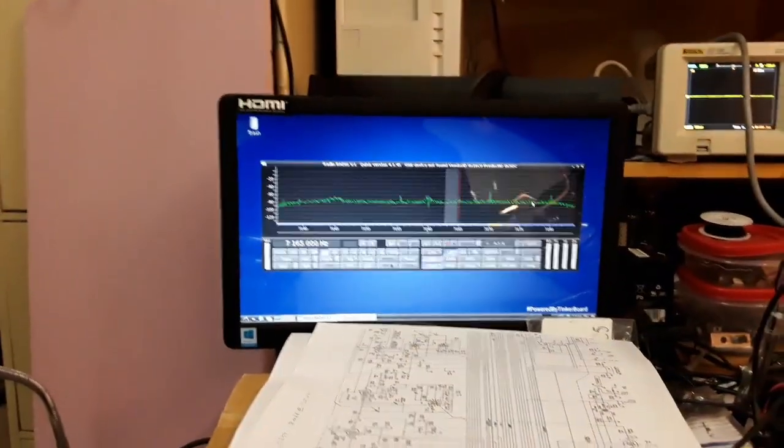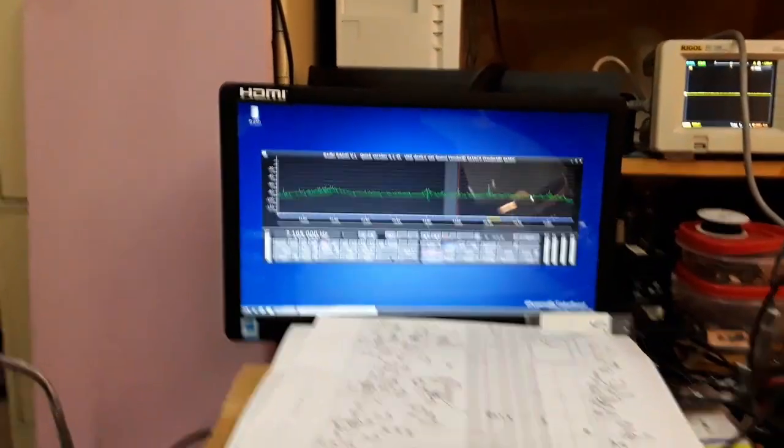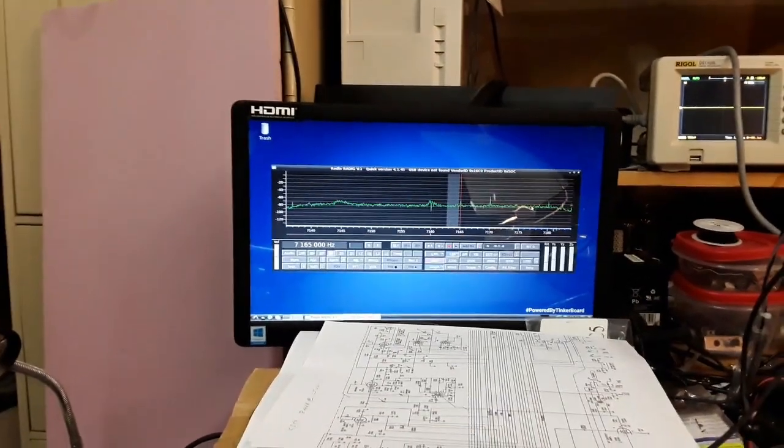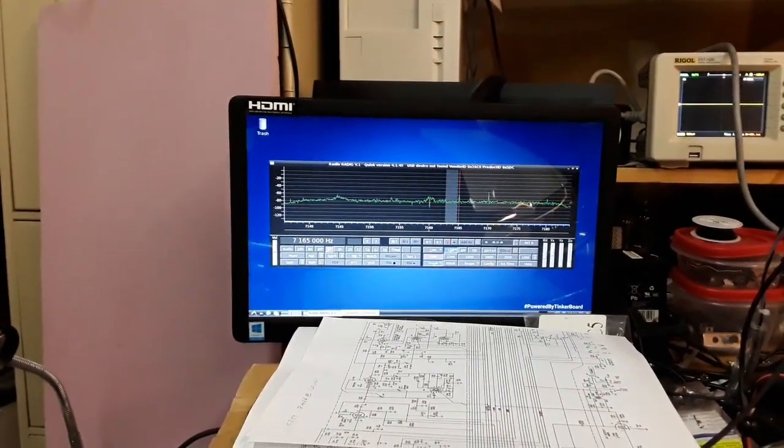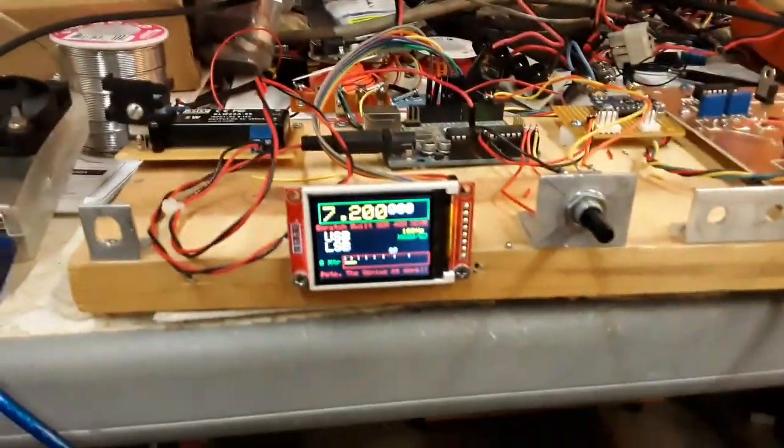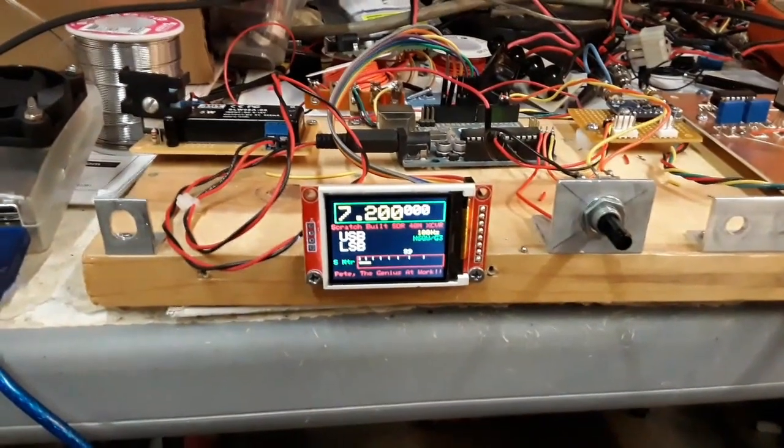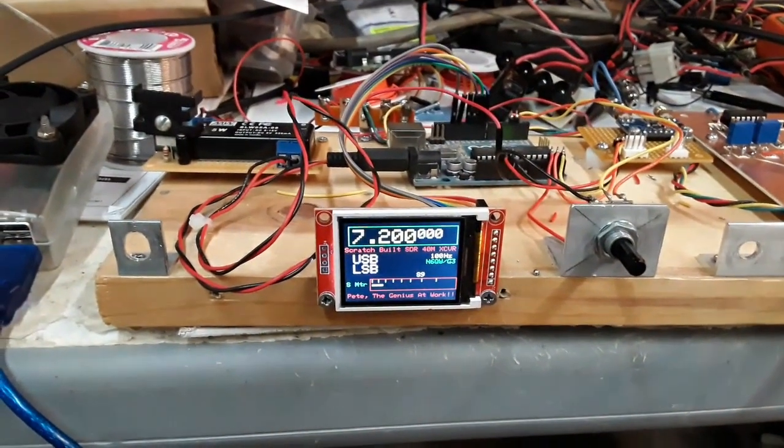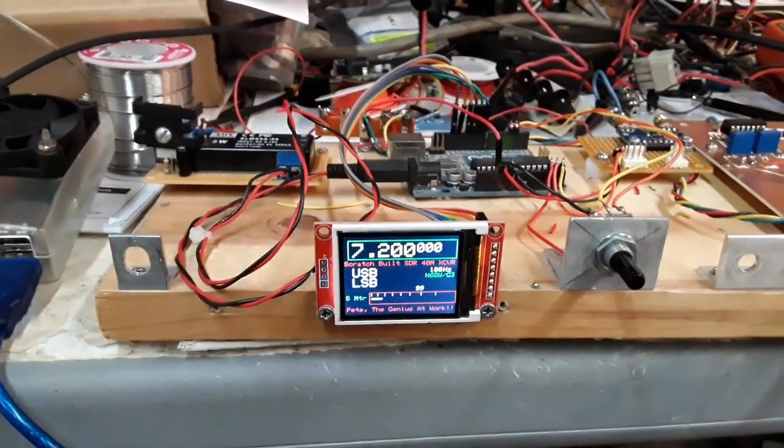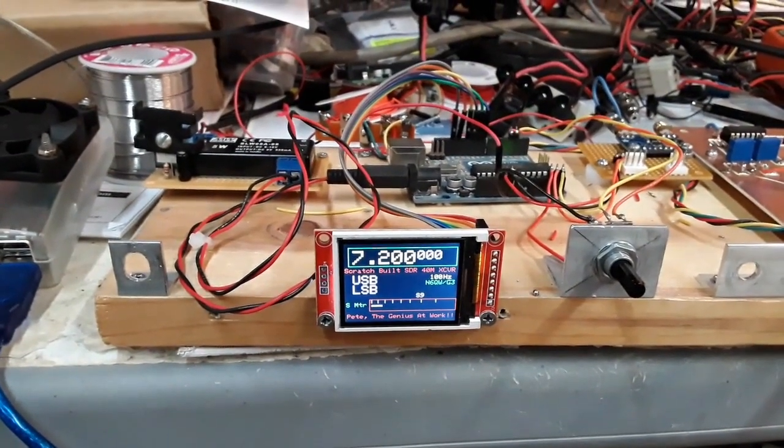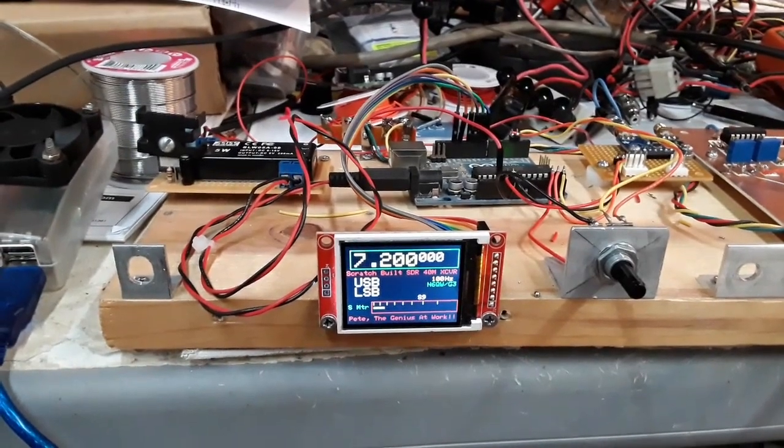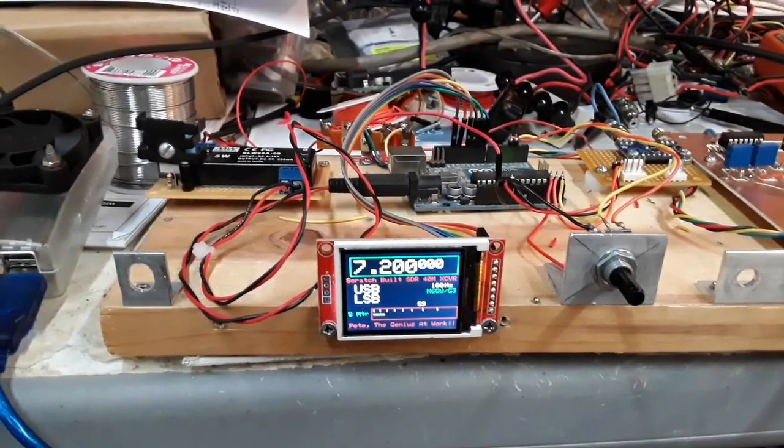How about that! So we're using the Quisk, and this is another form just like the early Softrocks, only we're using the SI5351 to provide the LO. And I did tune this down so that you could get it on FT8.